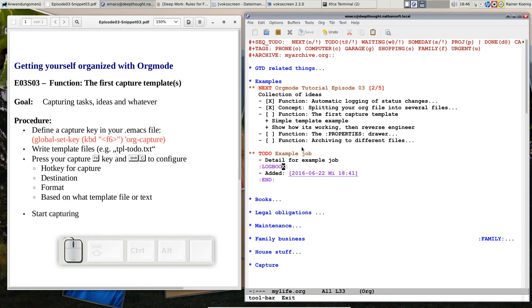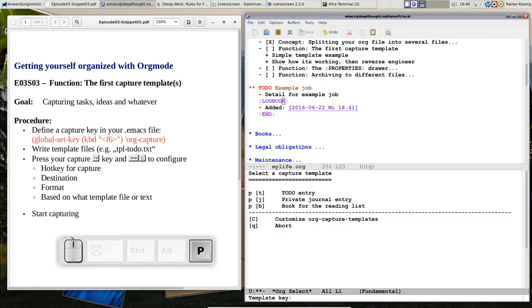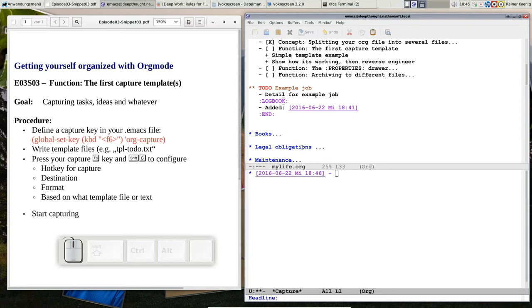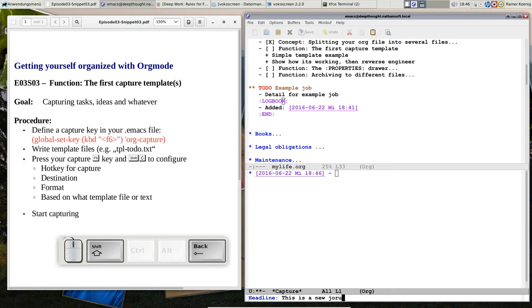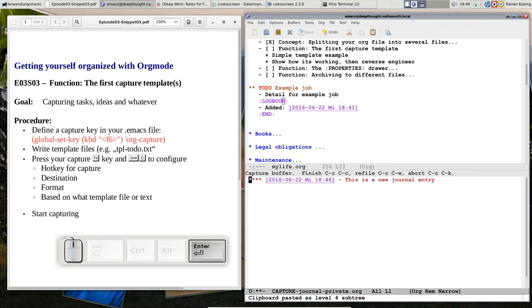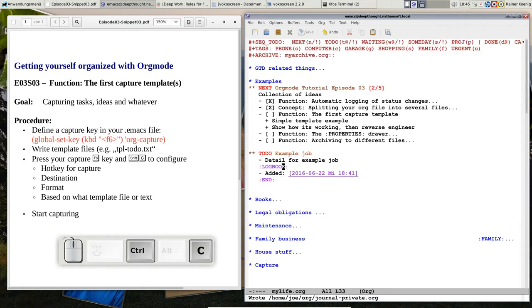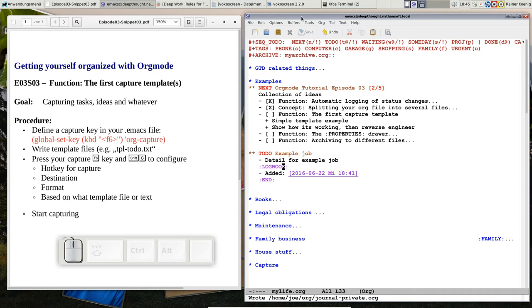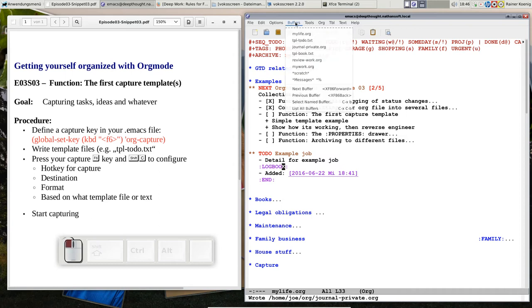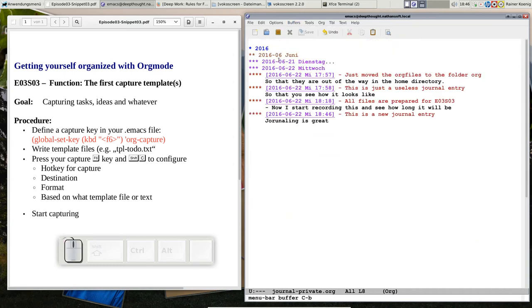Now let's see another template because there are much more. There is one that I say F6, private thing, and I want to do a journal entry. This is a new journal entry. Journaling is great, whatever. Now our mylife.org didn't change, but you see we have written that one into journalprivate.org. So let's look at this journal.